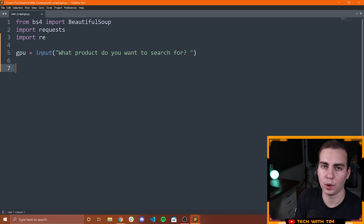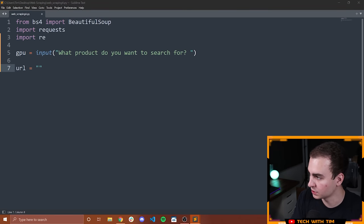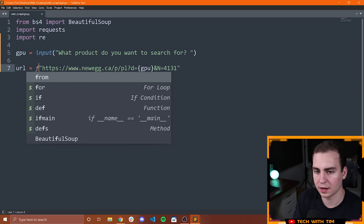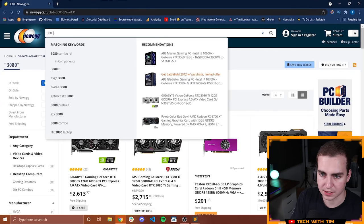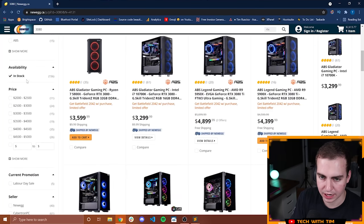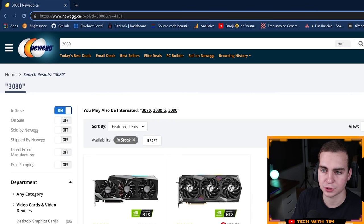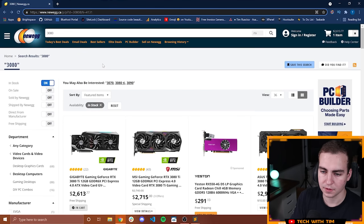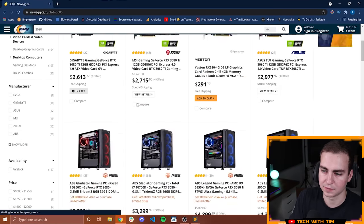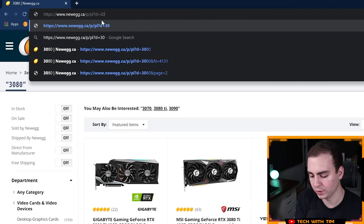Then what I'm going to do is send a request to Newegg. I'll copy in the URL. So this is actually the URL that we want. Let me just go to Newegg to describe what some of this is. Notice I searched 3080 and checked the 'in stock' availability option. What that did is change the URL to say D equals 3080 — that's our search term — and N equals 4131, which is the filter saying only give me ones that are in stock. If I remove the N, it no longer filters for in-stock only.